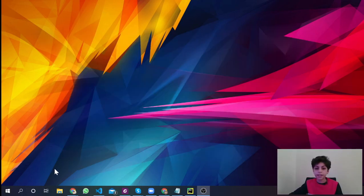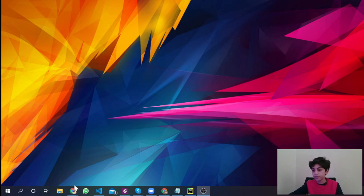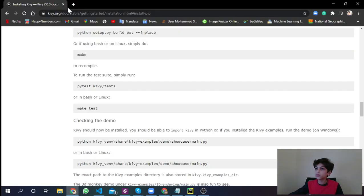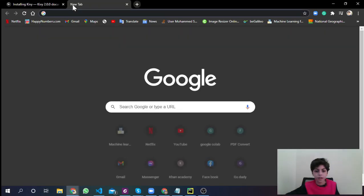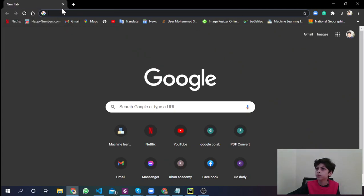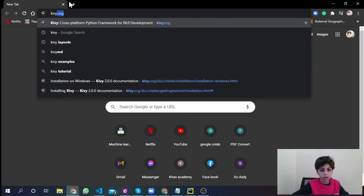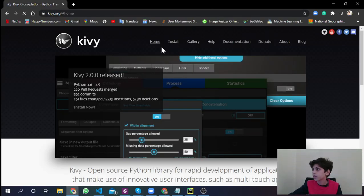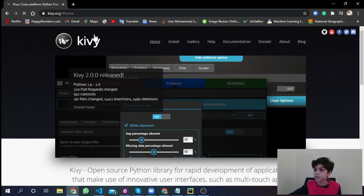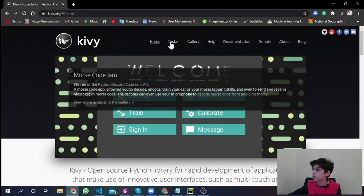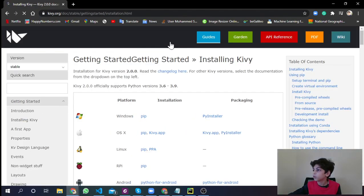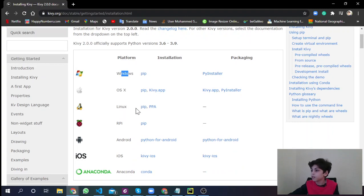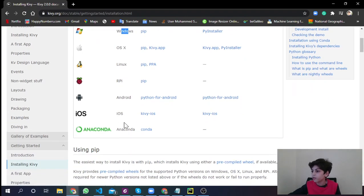First of all, let's get into how to download Kivy. Kivy is a library in Python, so you don't really need to download a lot of stuff. Go to kivy.org. You're going to get to this website, their official website. If you want to install Kivy, first of all, go to install. You're going to see that it works on Windows, Mac OS, Linux, Raspberry Pi, Android, iOS, and Anaconda.